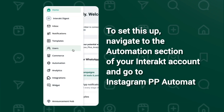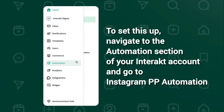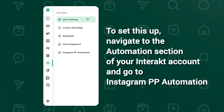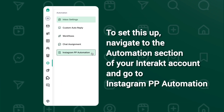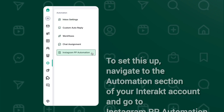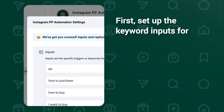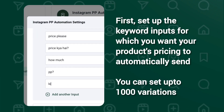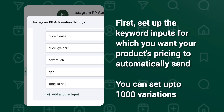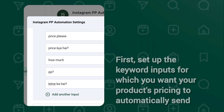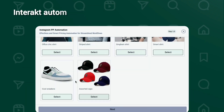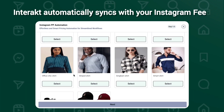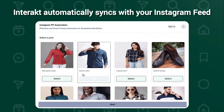To set this up, navigate to the Automation section of your Interact account and go to Instagram PP Automation. First, set up the keyword inputs for which you want your product's pricing to automatically send. You can set up to 1000 variations.